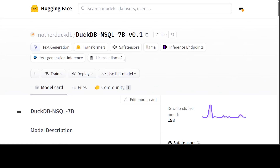Earlier I did a video on the DuckDB NSQL 7 billion model, which can be used to generate SQL queries from natural language text. We got it installed in a previous video and saw how good it was at generating SQL for any database. In this video, we will install a MySQL database locally and use LlamaIndex SQL engine to create a text-to-SQL pipeline locally and privately, interacting with a real-time MySQL database.